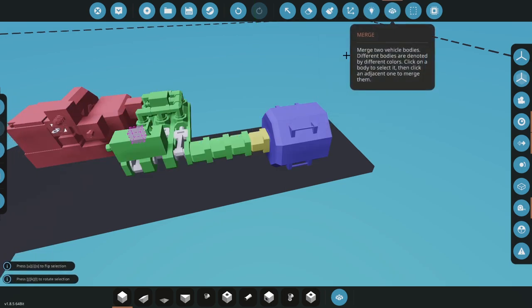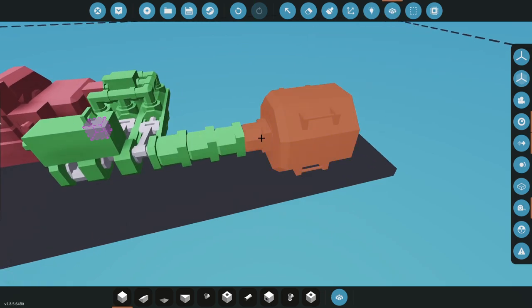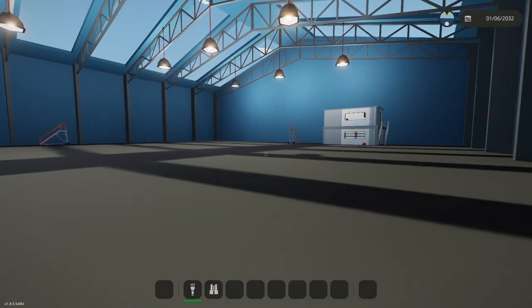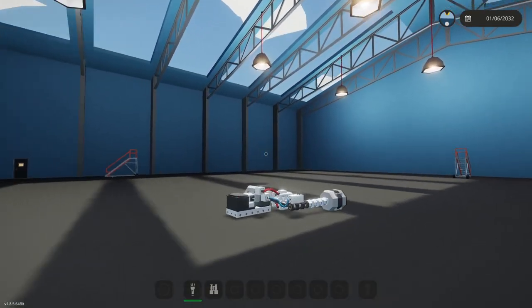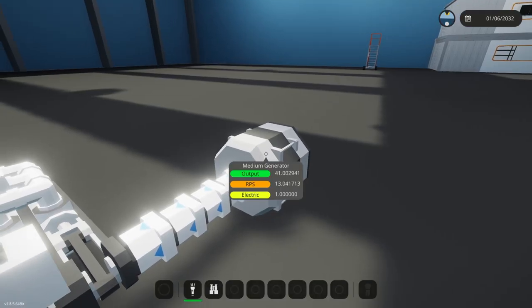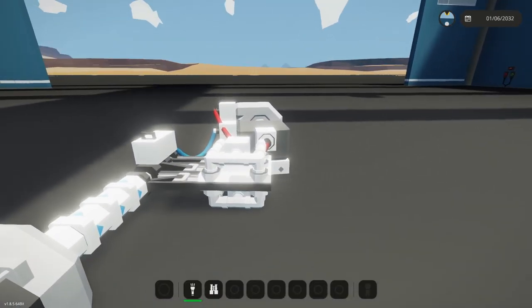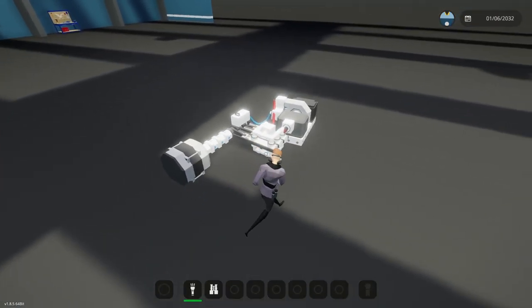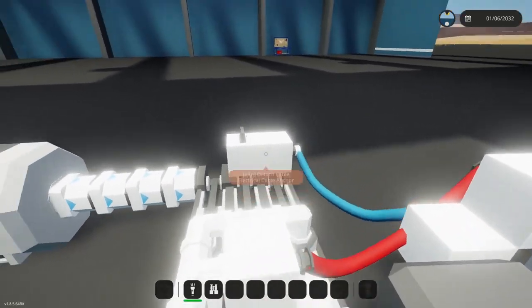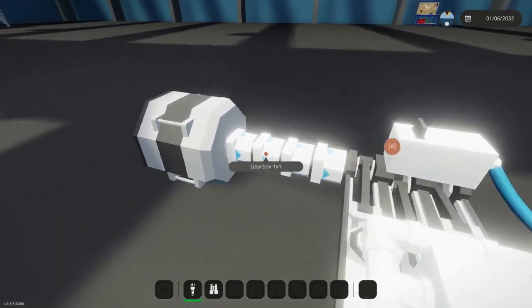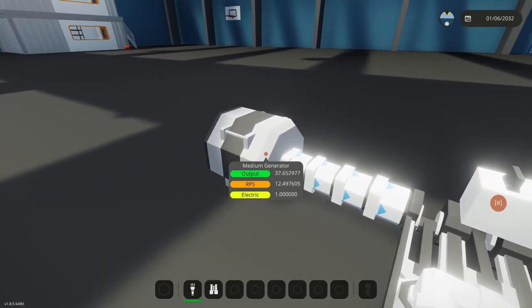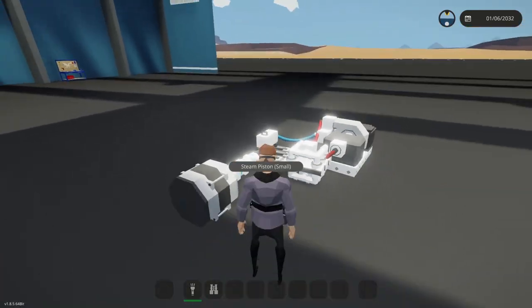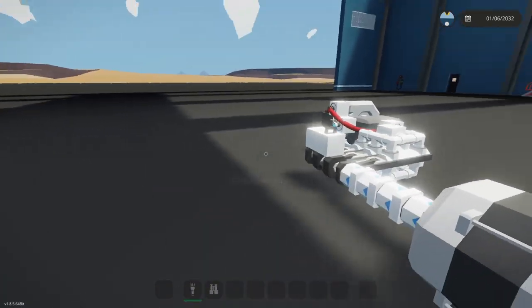I don't know how else to say this other than we have somehow made an infinite generator. Let's see how this goes.